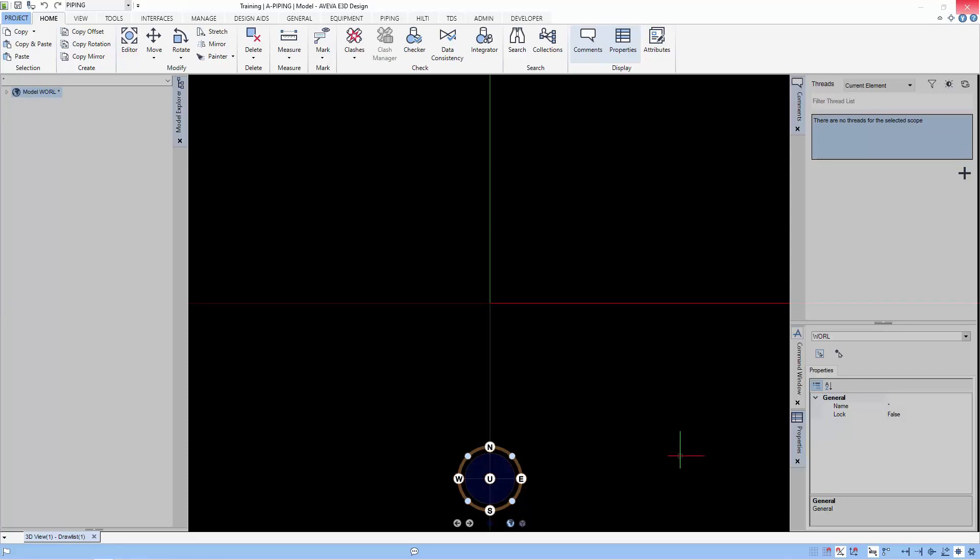Before we do anything, let's go over the concepts of piping in E3D pipe routing. I'm Thiam Seng. Before we begin pipe routing, we need to create the folders or storage areas to store our piping elements. These folders are the site and zone elements.